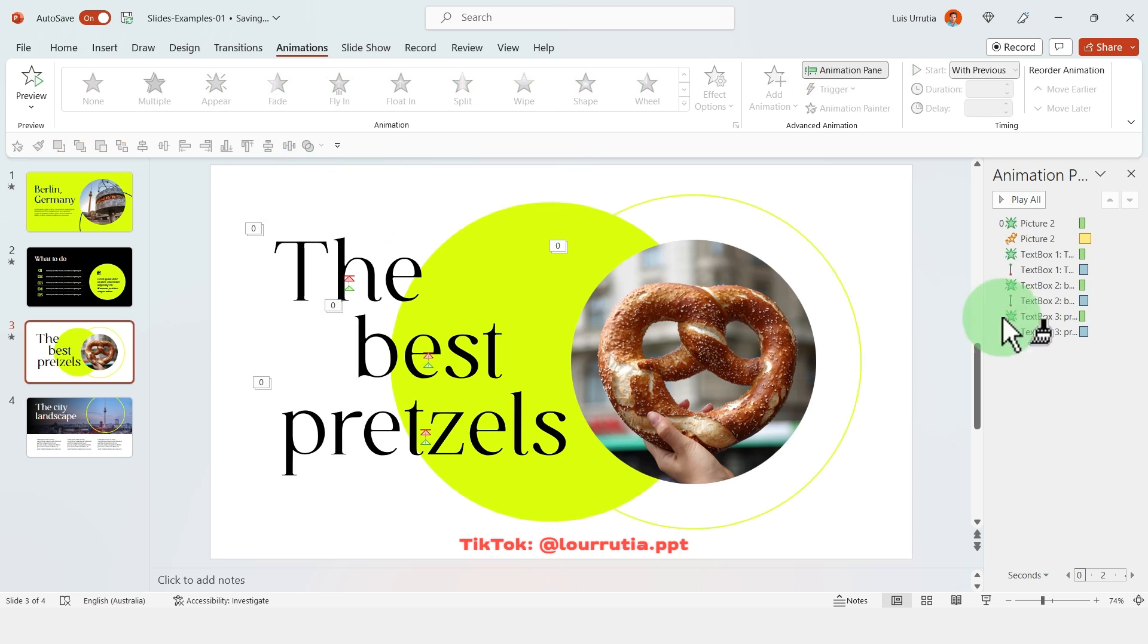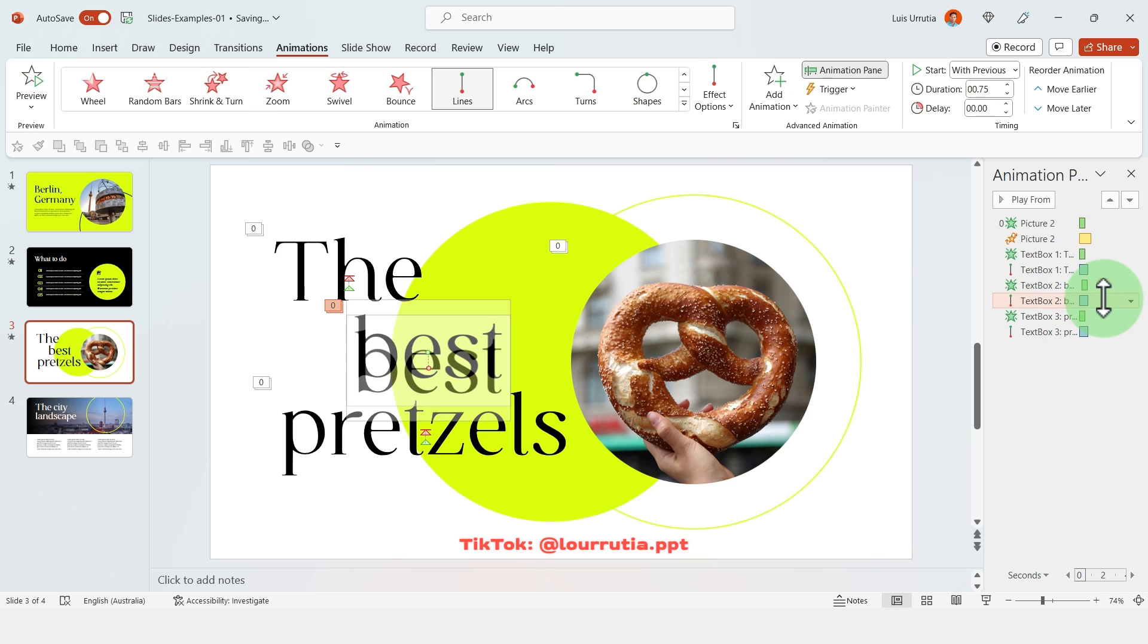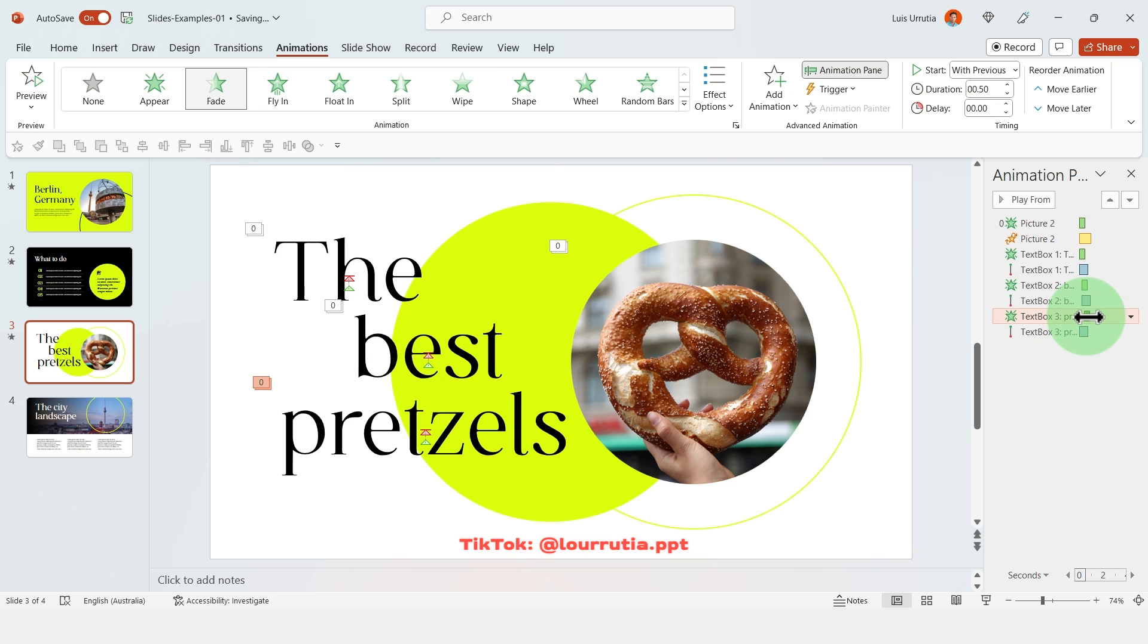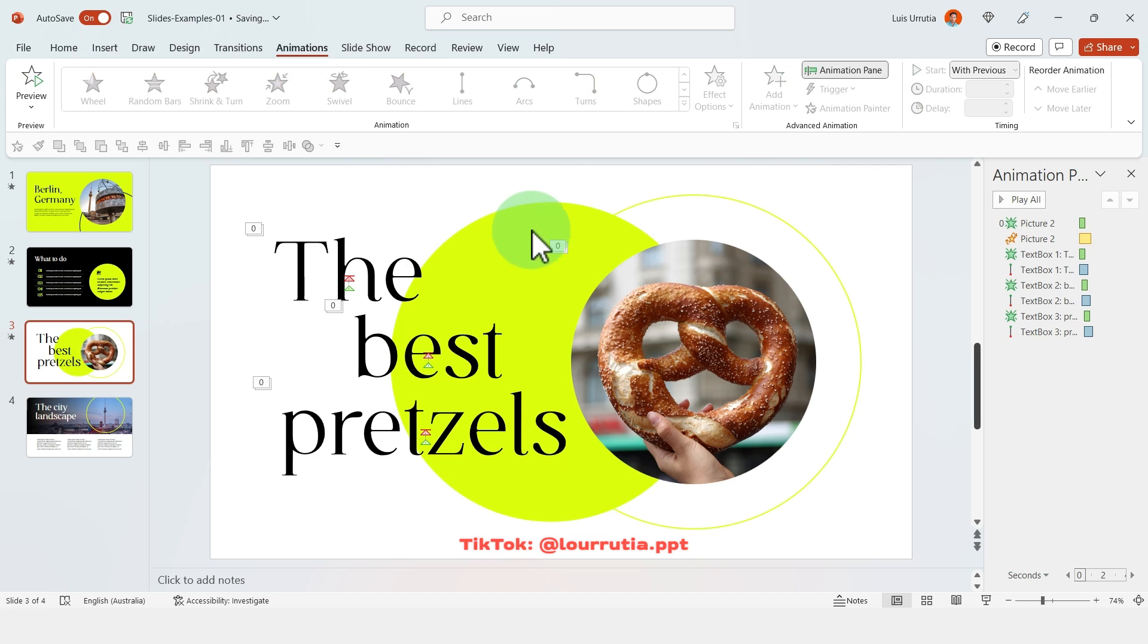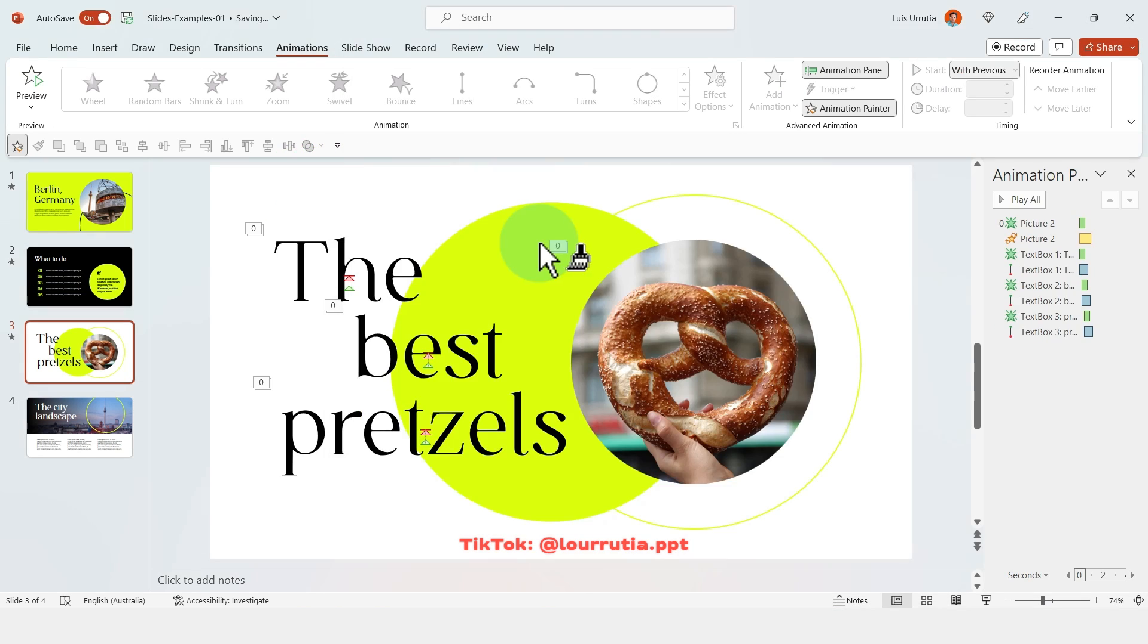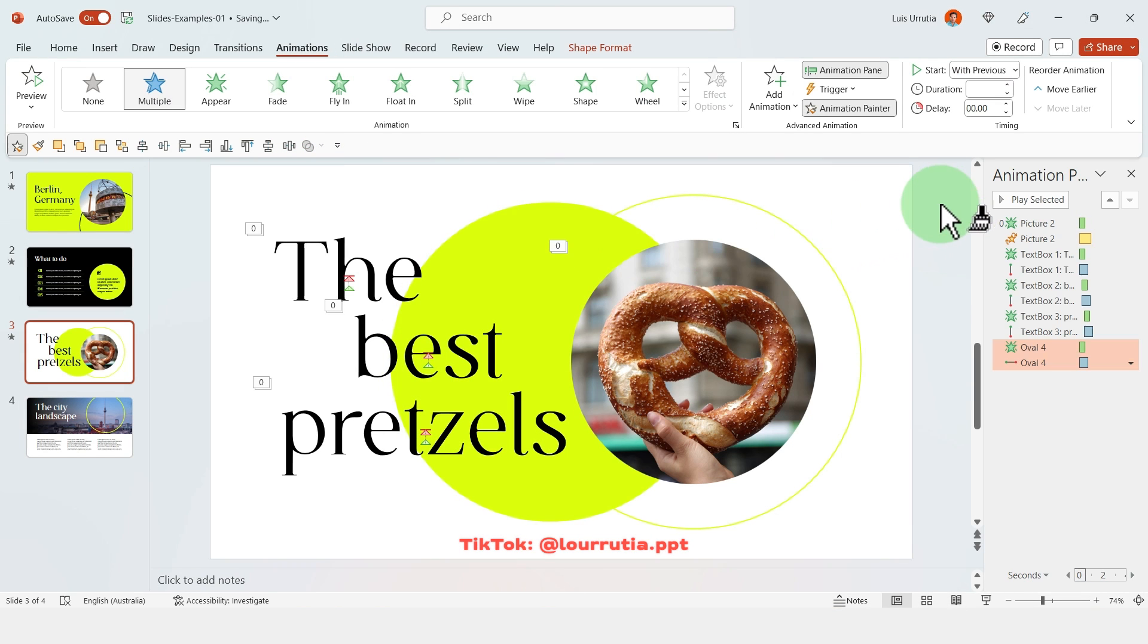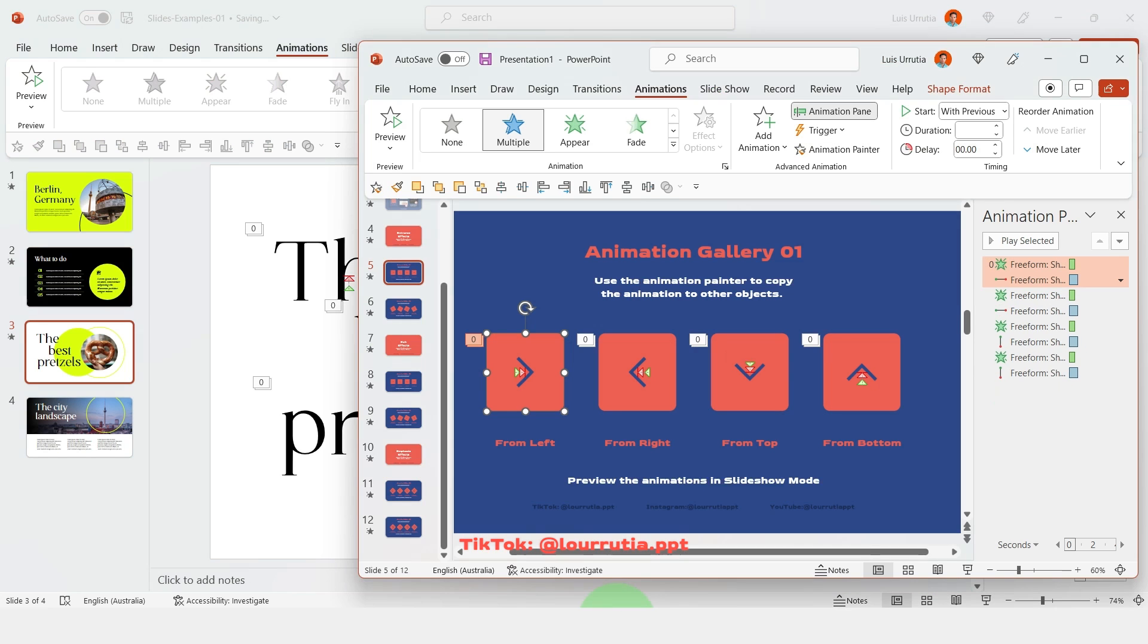And now the animation pane is different in PowerPoint for Mac. Unfortunately you don't get like this timeline as you have it here. Now you'll notice if you have PowerPoint for Mac you'll notice that you don't have the timeline from the animation pane.